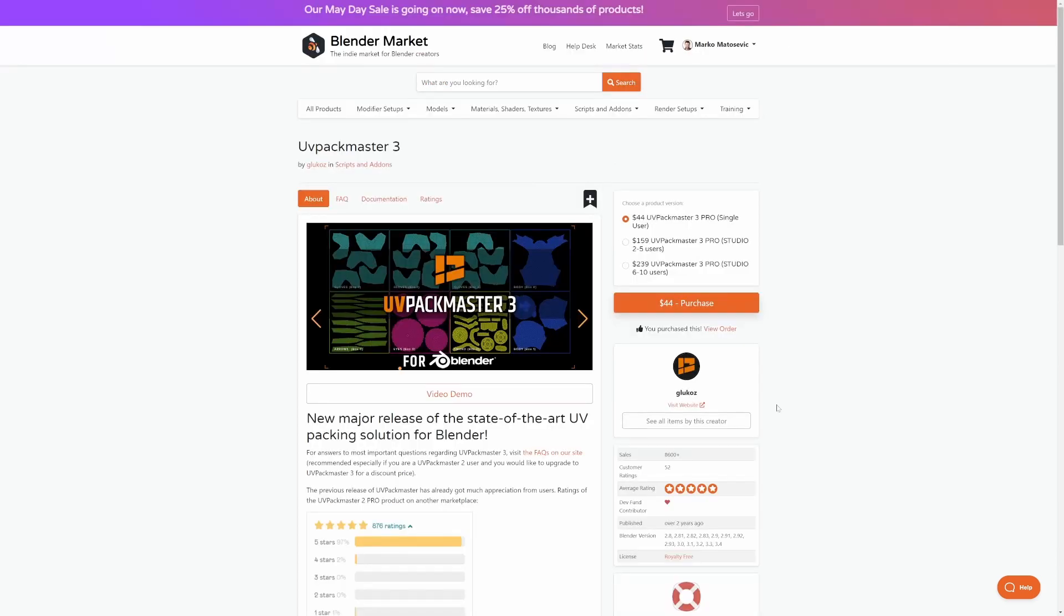For those of you who hate dealing with UV maps, UVPackmaster 3 does a lot of the grunt work for you on maximizing UV space. And I voiced some of the tutorials. No need to blow my own trumpet.